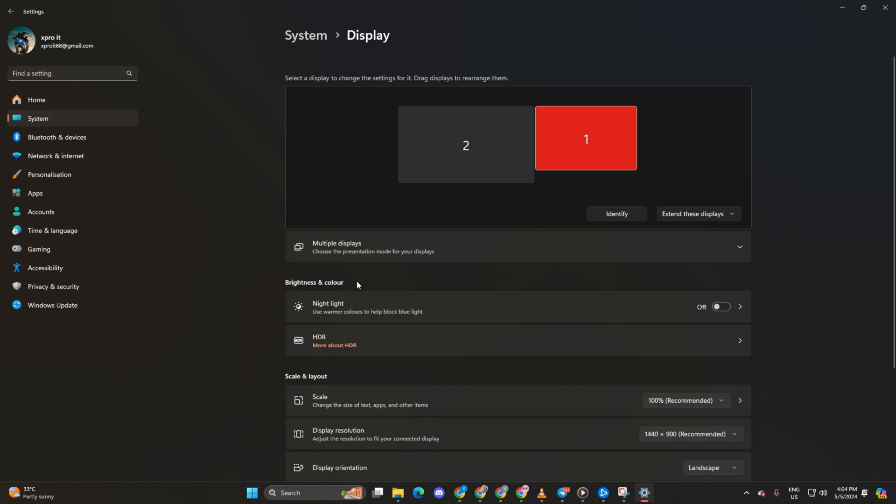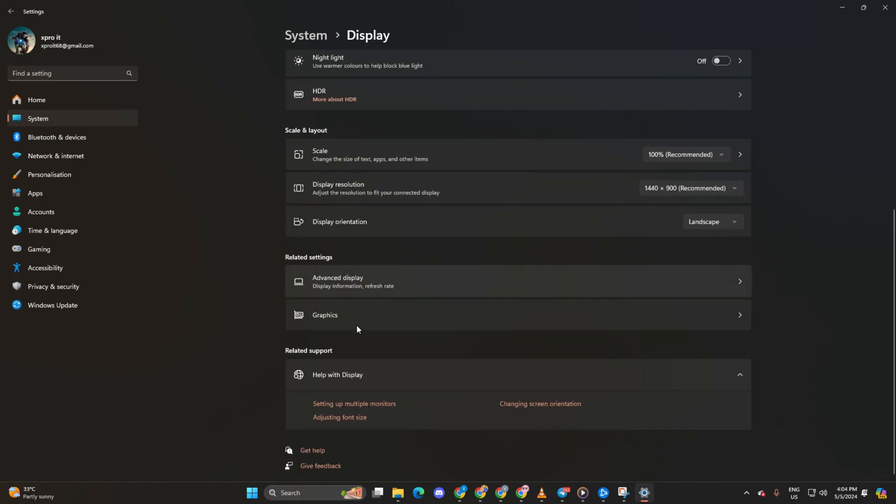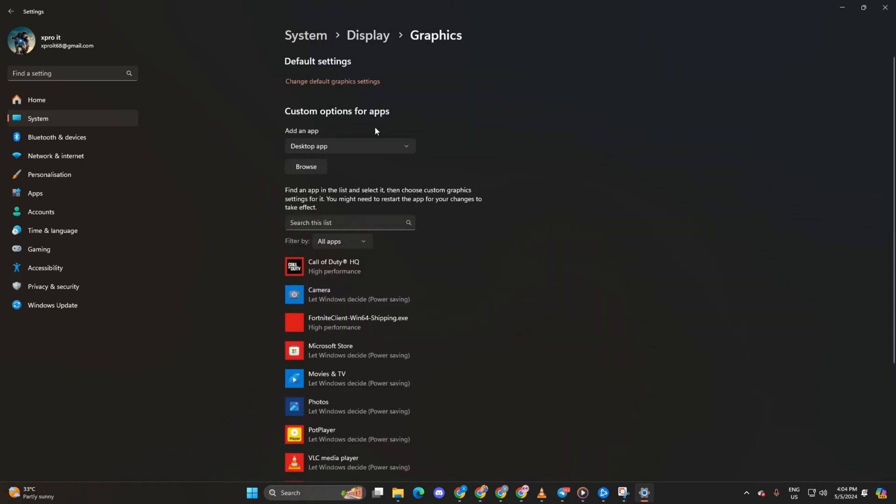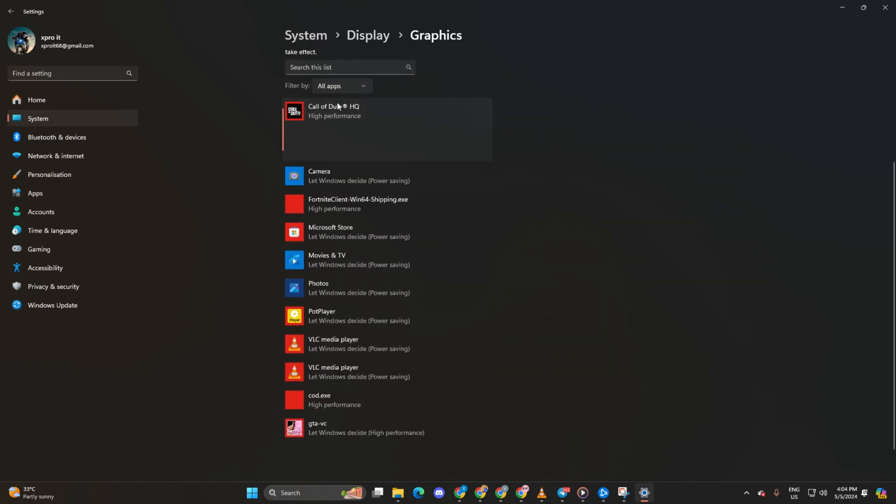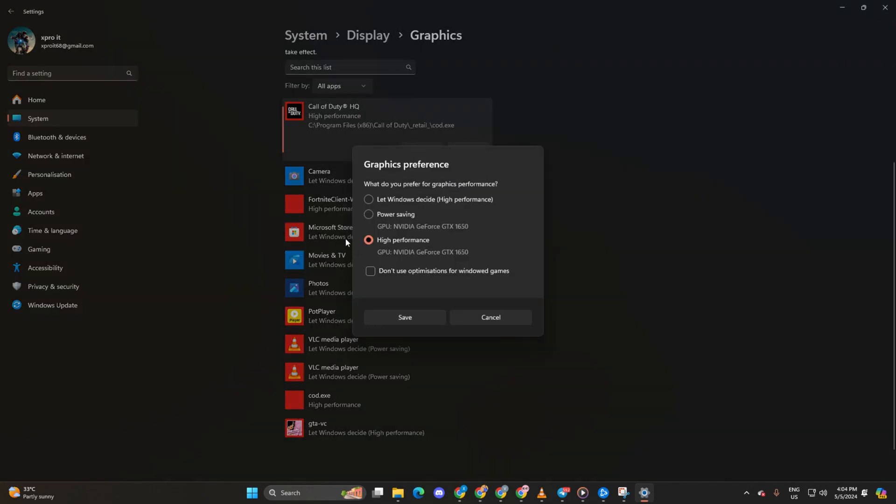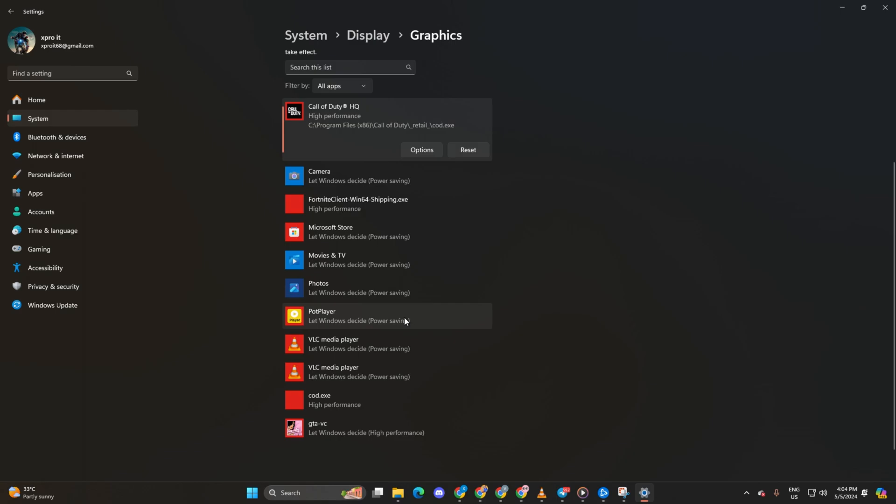Next, scroll down and click on graphics. After that, find Call of Duty HQ in the list. Click on it and hit the options button. Finally, select high performance and click save. You should now experience fewer FPS drops in Warzone.